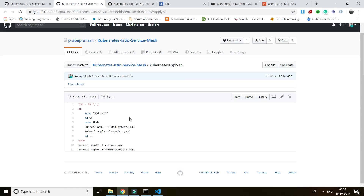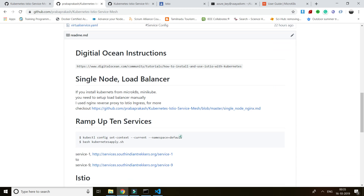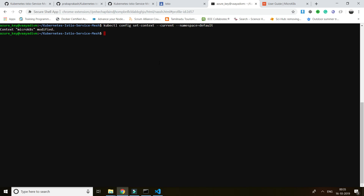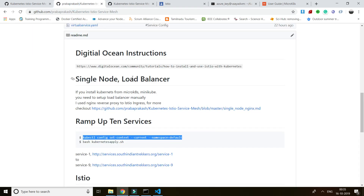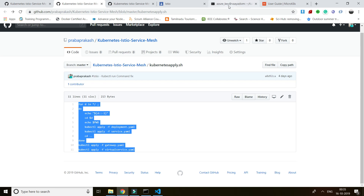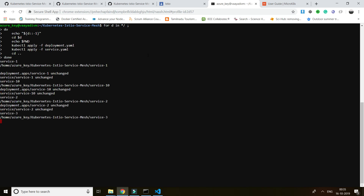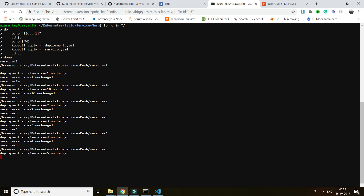I have an example which is very interesting. I have around 10 microservices. I'm going to run all 10 services. Before that, I'll change my context to the default namespace. I'm now in the default namespace and I'll run my services. The services are already running but I'm giving a demo.